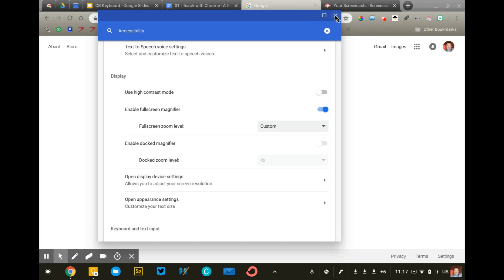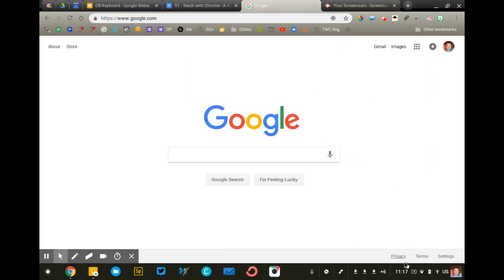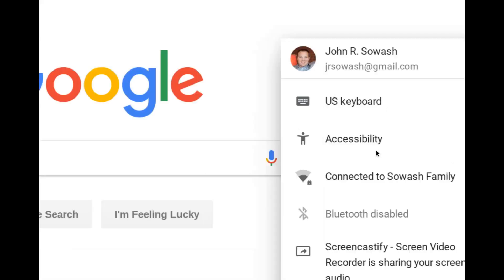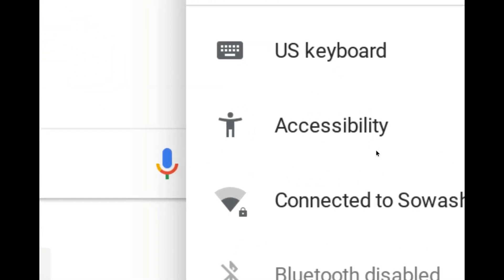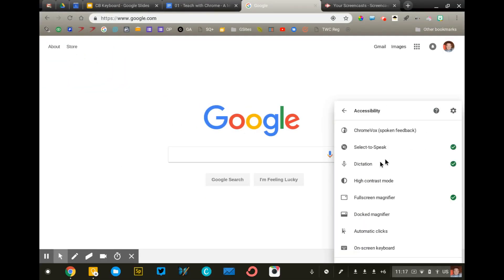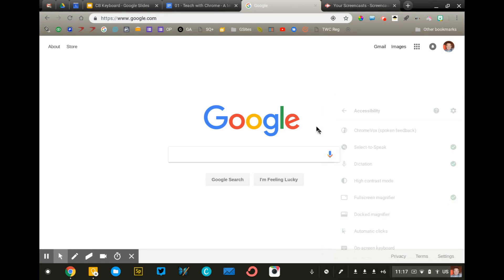Now that we've turned on accessibility in the system menu, you can always see accessibility listed here. You don't have to dig through it in settings anymore. And then we can see we have full screen magnifier turned on.